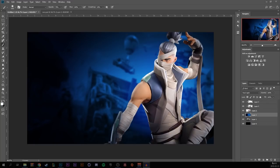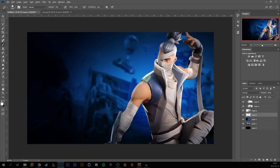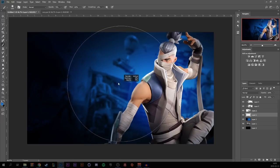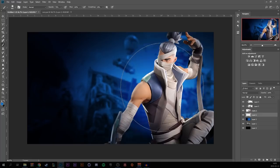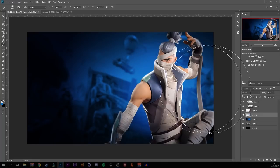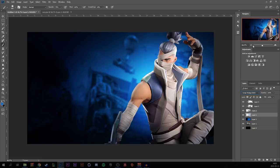Create a new layer under the character and pick a blue color from the background. Make the brush size a little bigger, make one stroke behind the character, and set the blending mode to Linear Dodge.